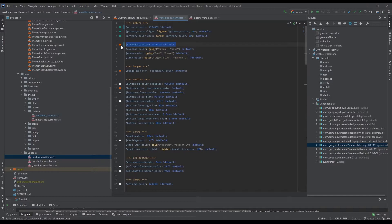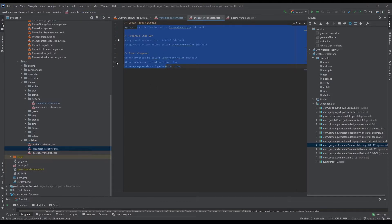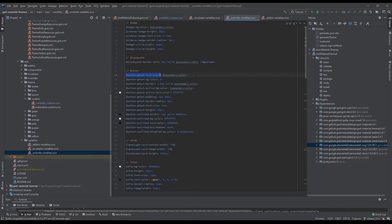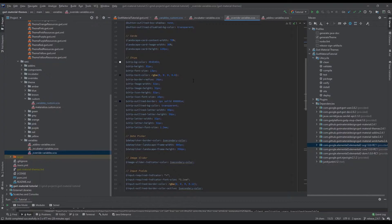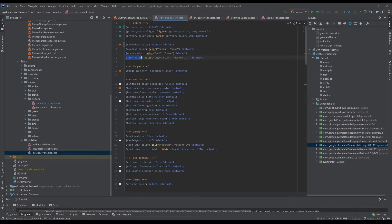Using the inheritance part of SASS variables, your custom variable file usually should have the secondary color defined there. You can also change the success, error, and link colors, especially in the incubator part and the override part, so you can have all of those covered.